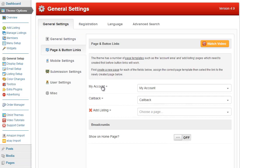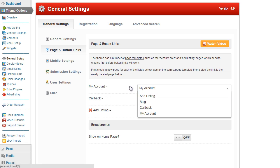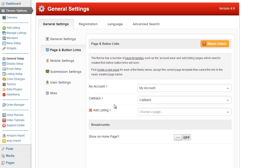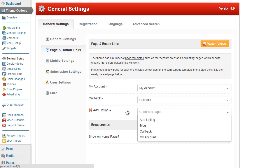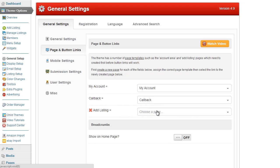We have got my account, callback and add listing. So basically what we are doing is we are assigning all of the buttons with my account to this page here, all of the buttons with a callback to this page here and all of the buttons with the add listing which is the same as the submit listing button to this page here. Now as you can see there is a red cross and it indicates that basically there hasn't been a page assigned to this button.